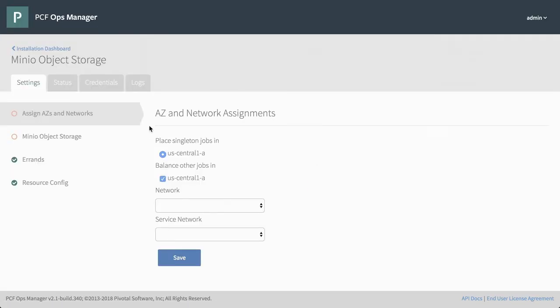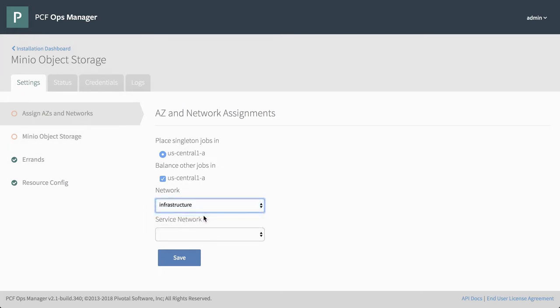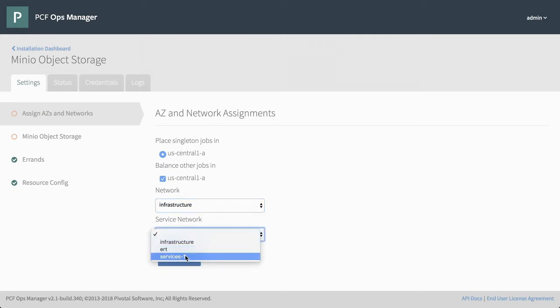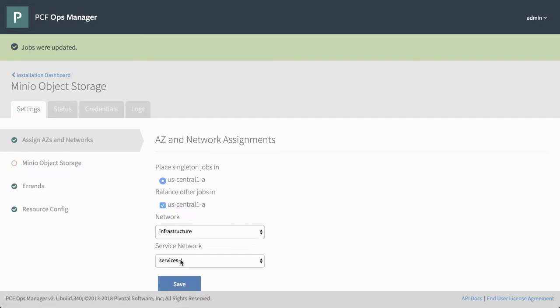We need to choose what our network is going to be, and in this case it's going to be called infrastructure in this environment. And the service network is going to be services-1, save. And jobs were successfully updated.